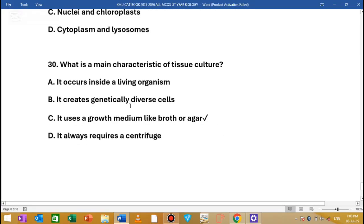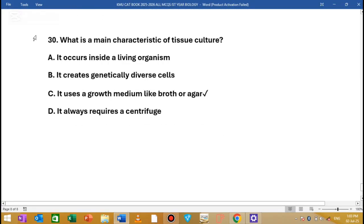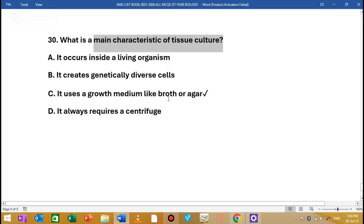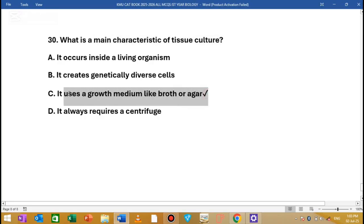The question is: what is the main characteristic of tissue culture? Tissue culture occurs inside a living organism. It creates genetic material. It uses a growth medium like broth. A small growth medium is characteristic of tissue culture.